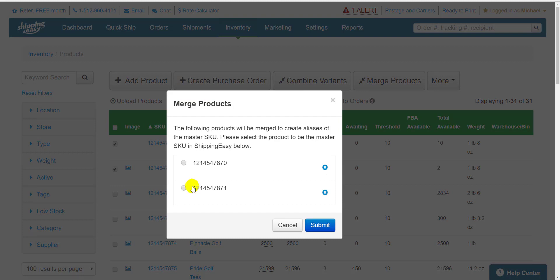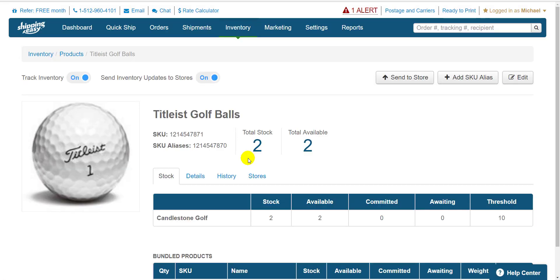It asks us to choose the master SKU. Note that this will be the main SKU displayed for this product. Shipping Easy will also use the stock level of the master SKU as the stock level for the newly merged product. And when we hit submit, the products are combined. And if we check the master product, we see the other SKU listed as an alias right here. So easy.